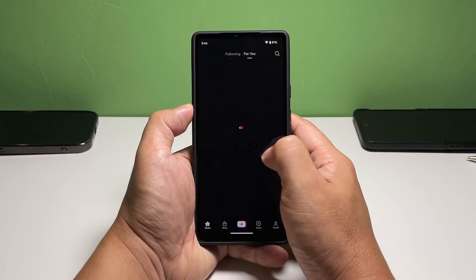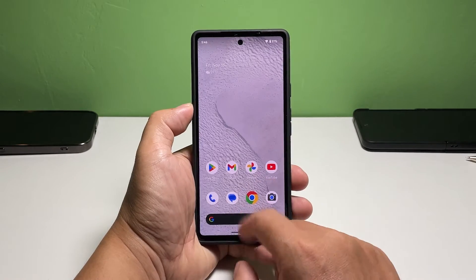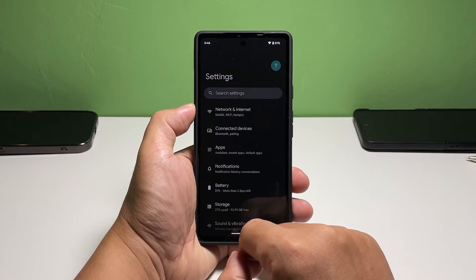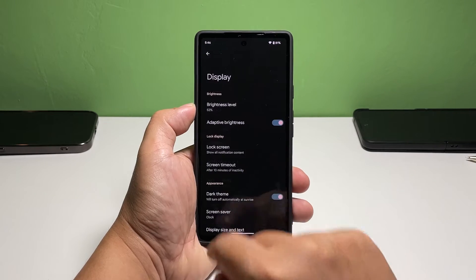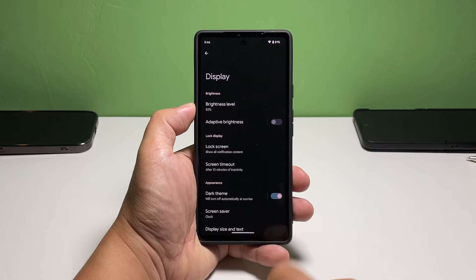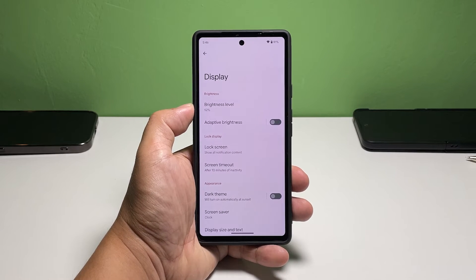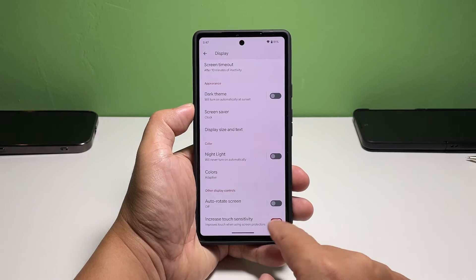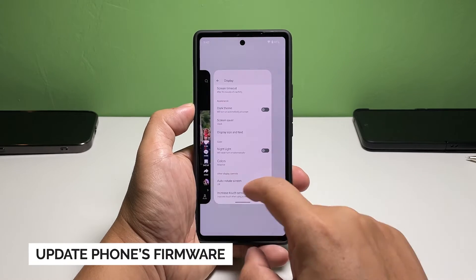Third solution: disable some display features. The flickering might be due to certain display features, so it's better to disable them while troubleshooting. Pull up the app drawer and tap 'Settings,' scroll down and tap 'Display,' then disable Adaptive Brightness, Dark Theme, Night Light, and Increased Touch Sensitivity. While those features are disabled, check if your Pixel 7 still has the screen flickering issue. If it does, move on to the next solution.